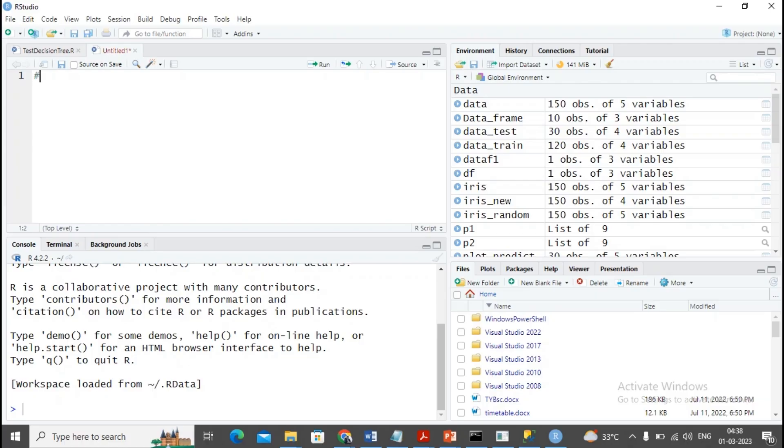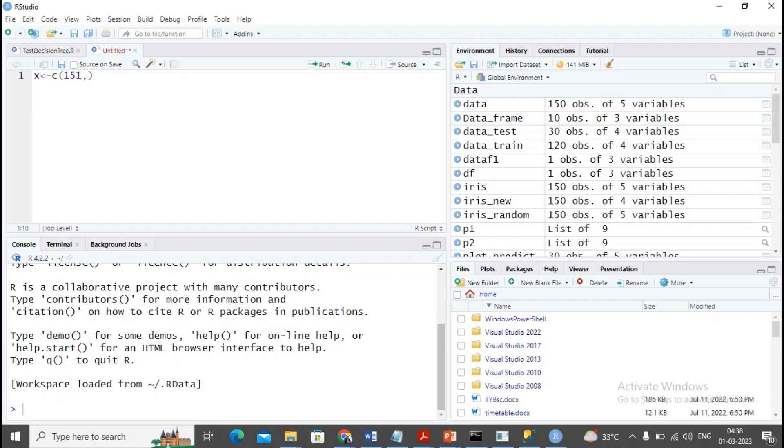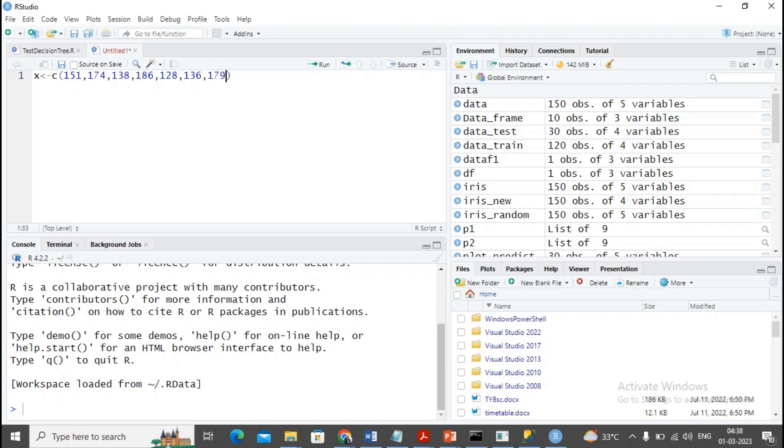First I'm creating an array using c. I'm keeping some observations like 151, 174, 138, 186. Some random values you can put like 128, 136, 179, 163, 152, 131. This I'm implementing as height.